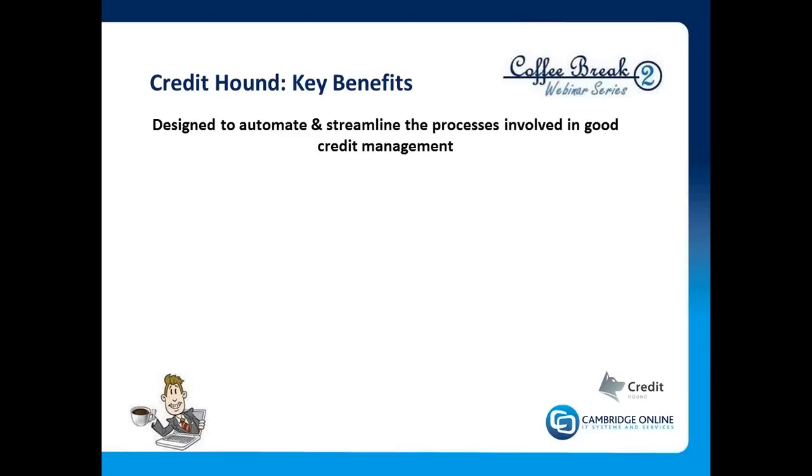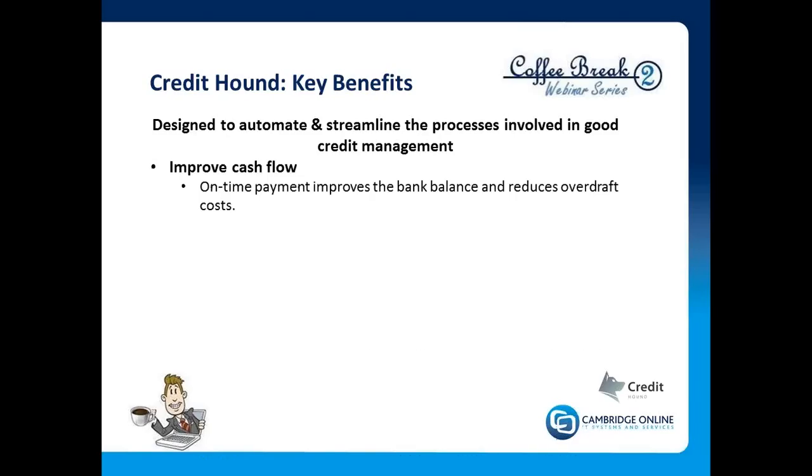The objective at the end of the day—the key benefits—are improved cash flow, the idea of being able to collect payments early, improve the bank balance, reduce the overdraft costs, but importantly allow the company to have more access to its own capital.